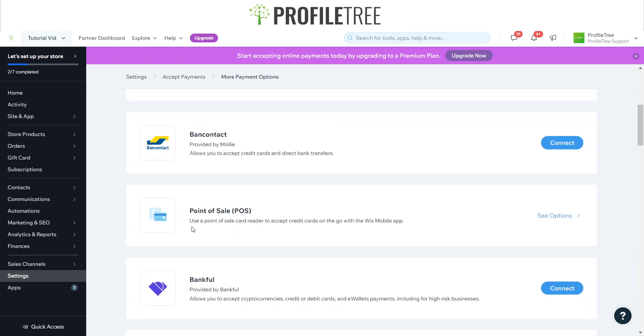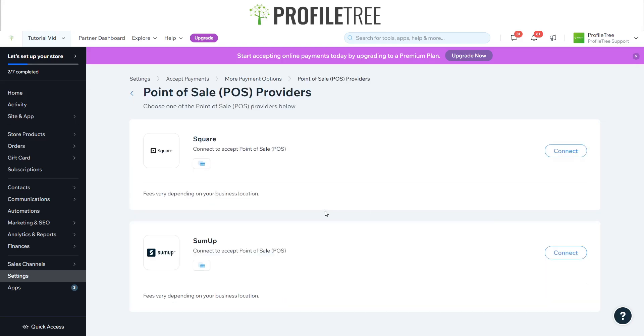They've even got one here for point of sale - use a point of sale card reader to accept credit cards. That again is good to have. We'll actually explore some of the point of sale providers. It says here we've got Square and we've also got Sum Up.